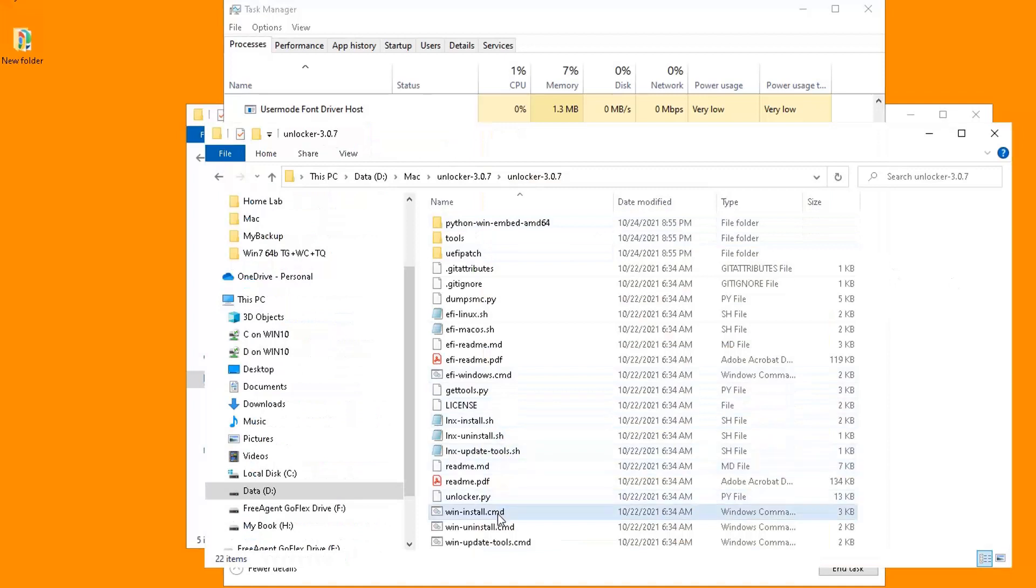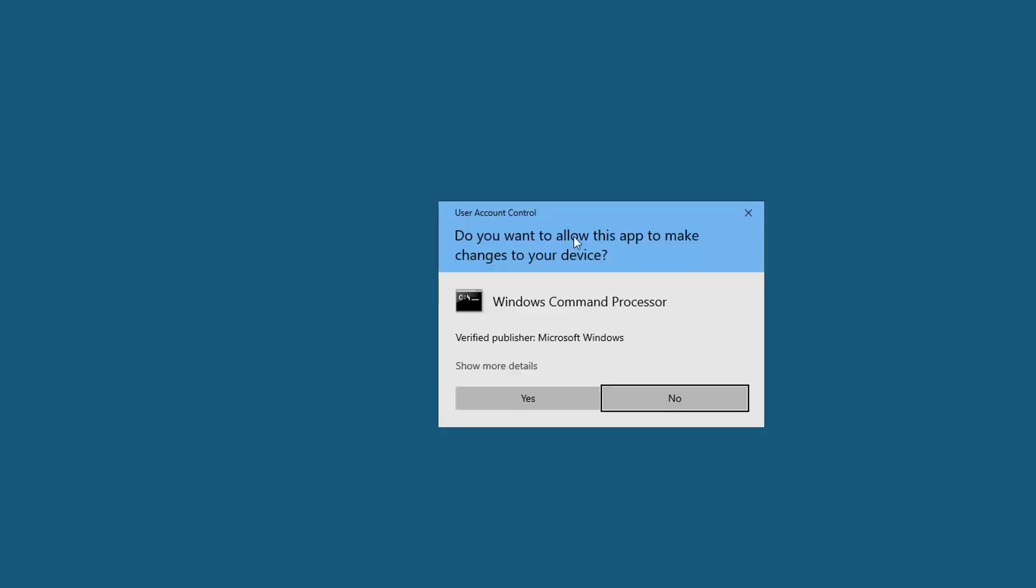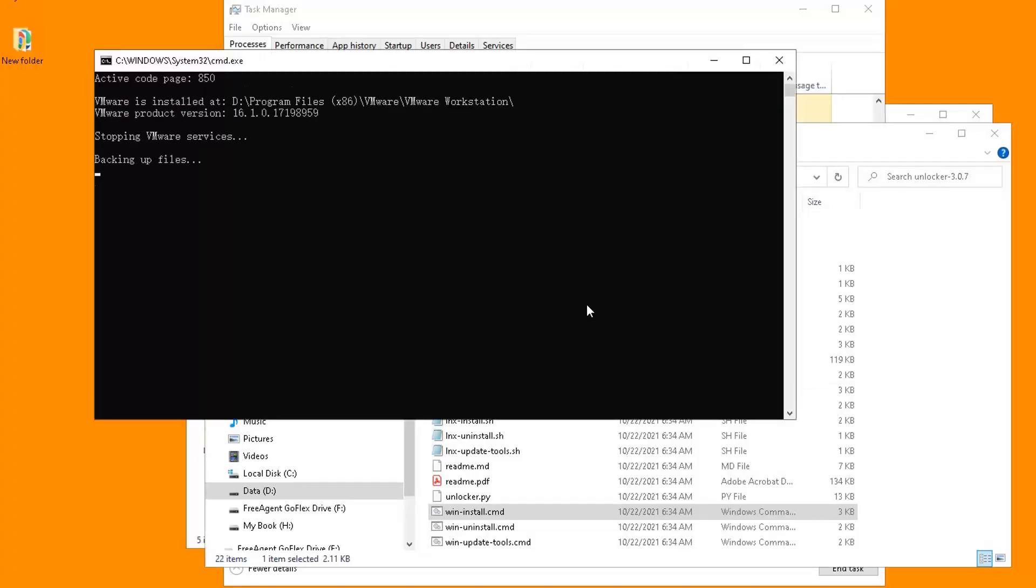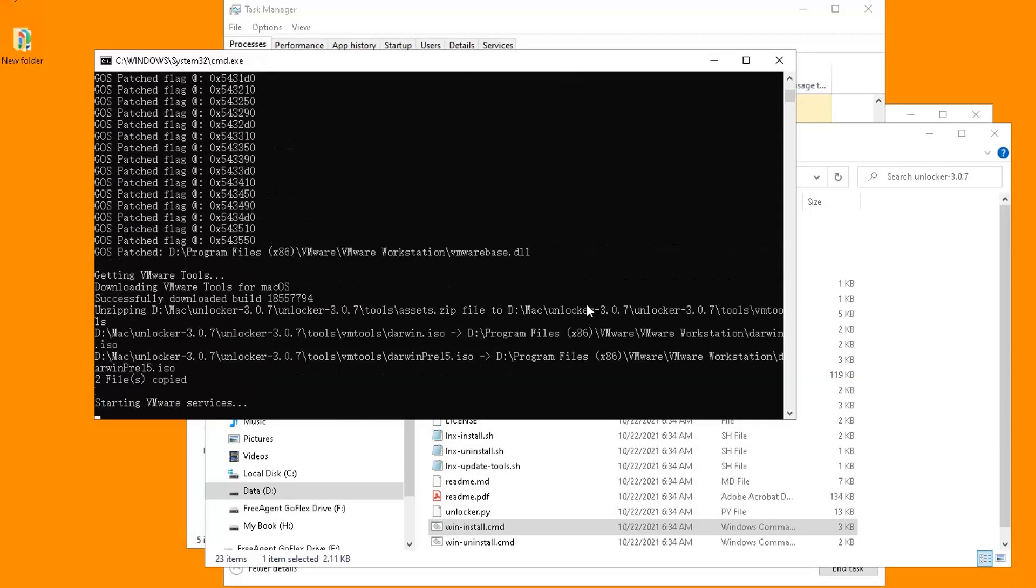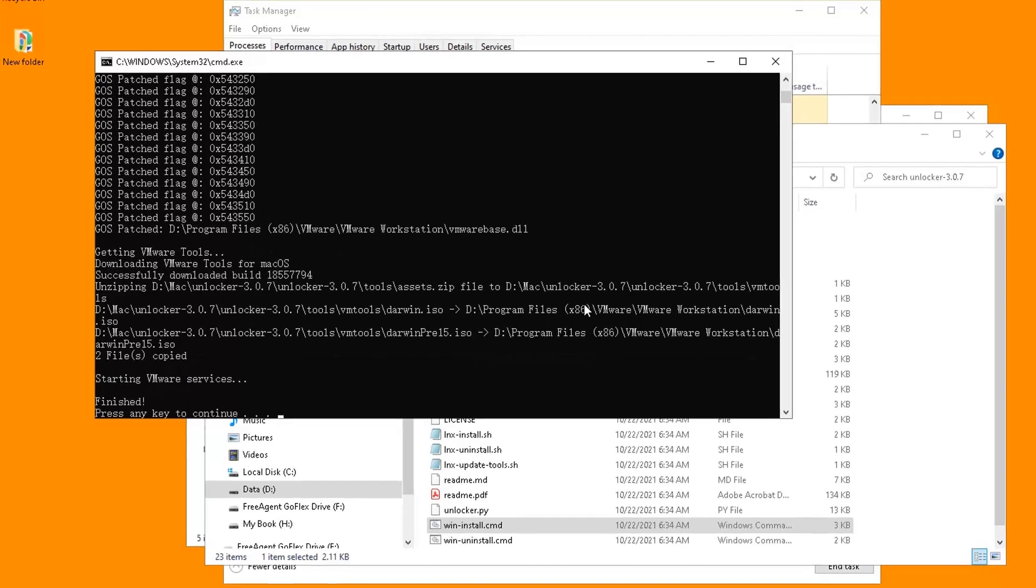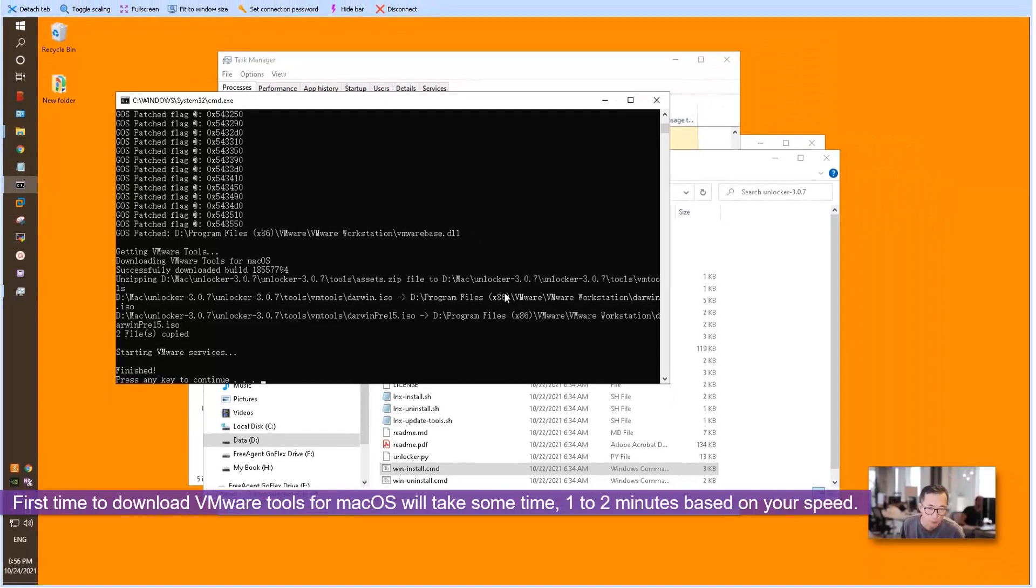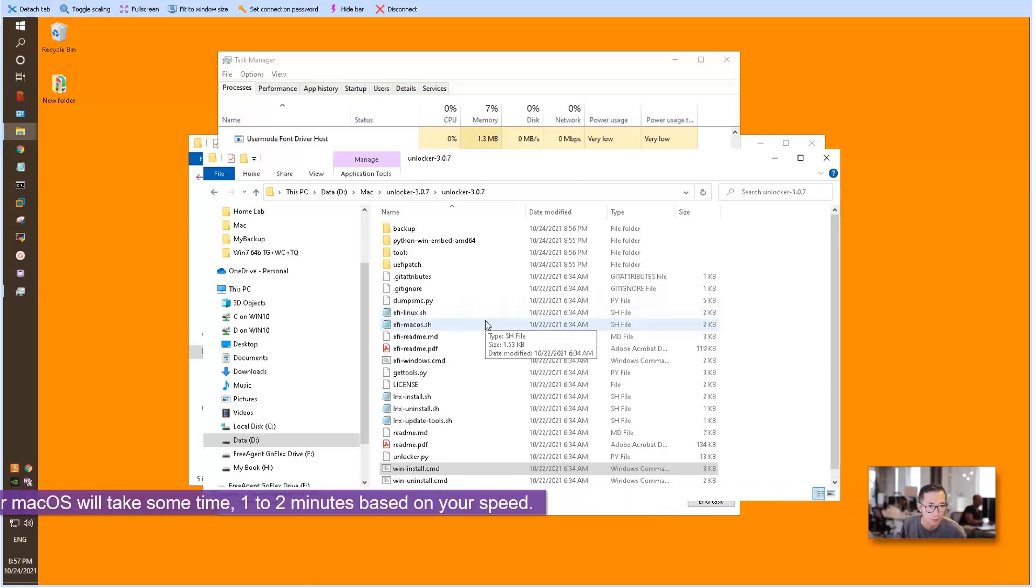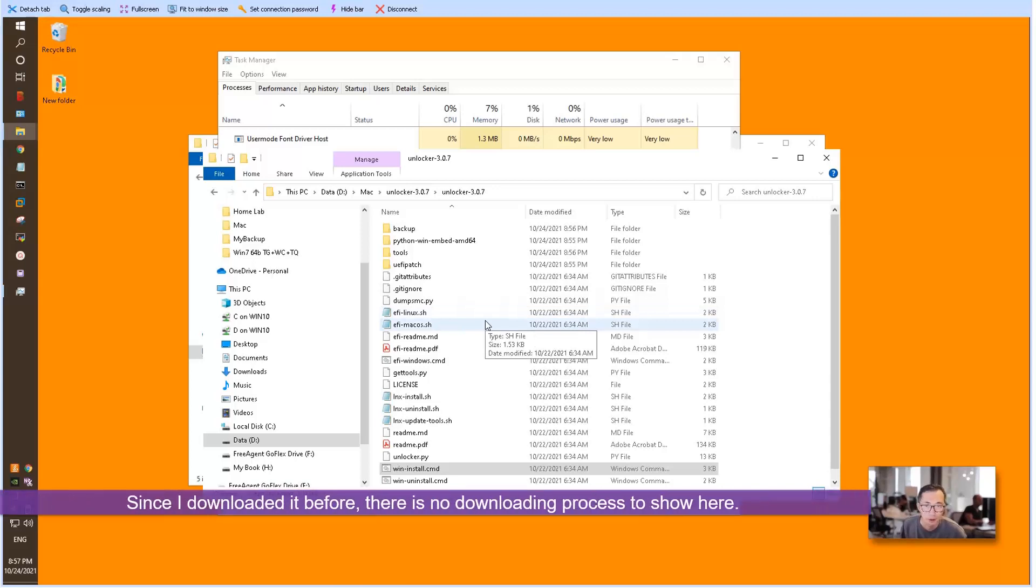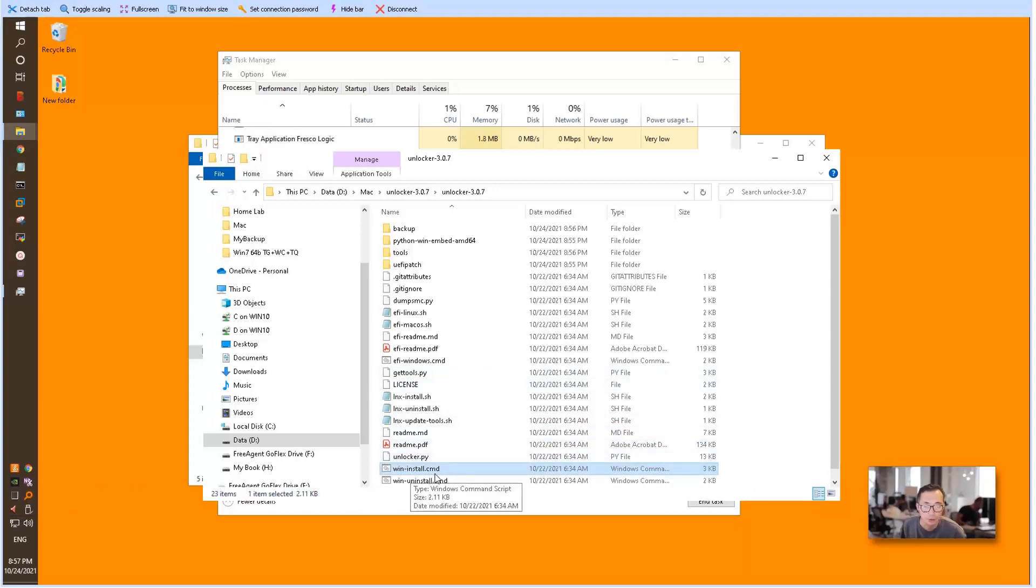Right click win-install.cmd and run as administrator. It's stopping the service—since we already stopped it, doesn't matter. Now it's downloading VMware tools. I already downloaded VMware tools before, so this makes the whole process much faster. Otherwise, the win-install.cmd window will take one or two minutes downloading all the files.